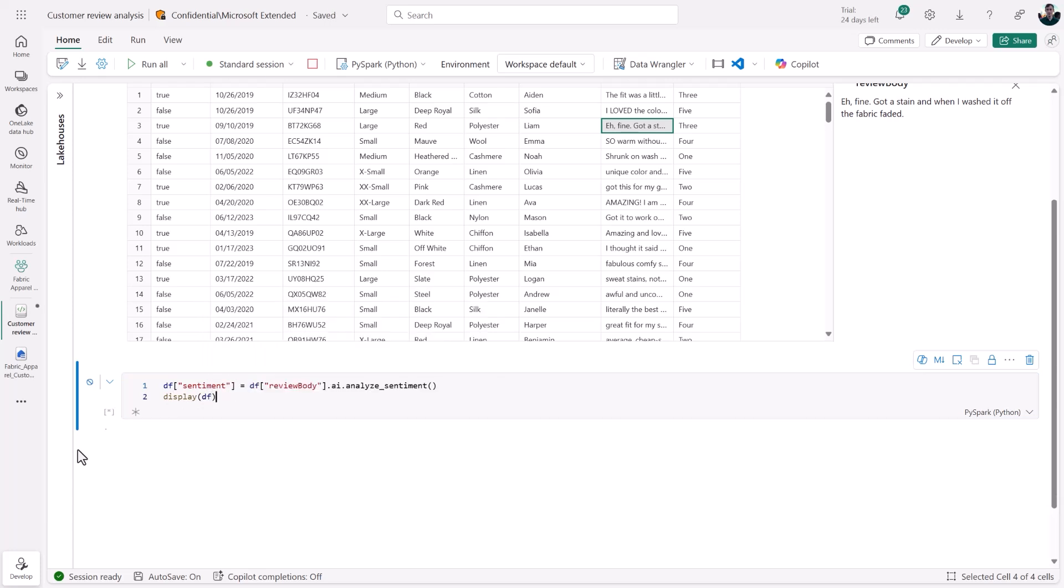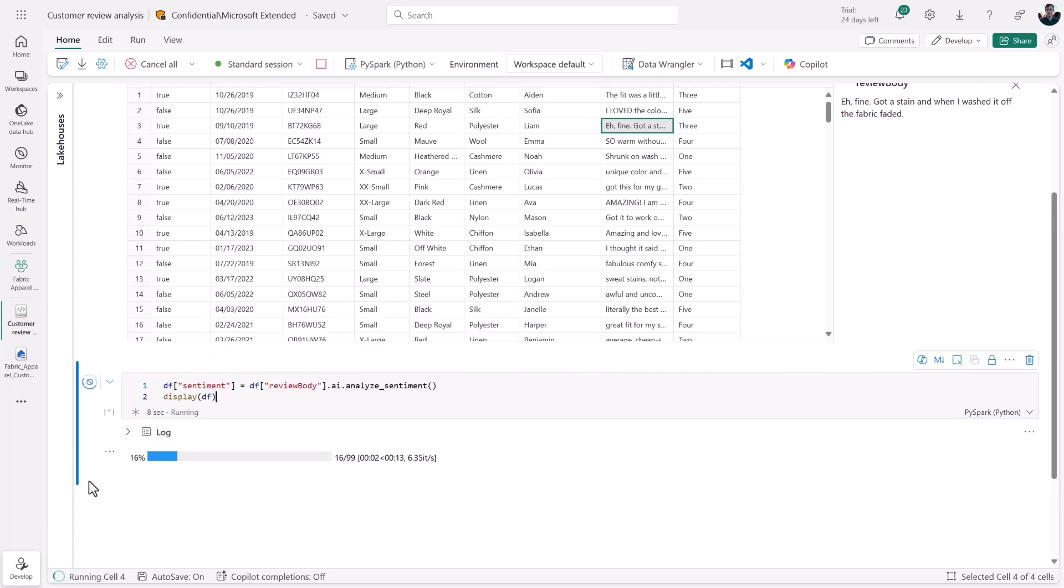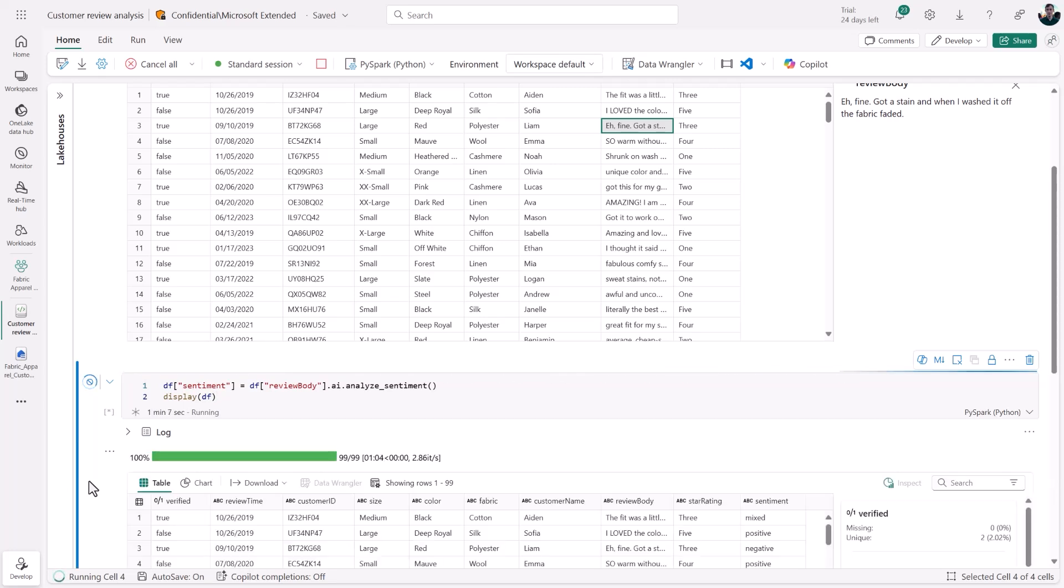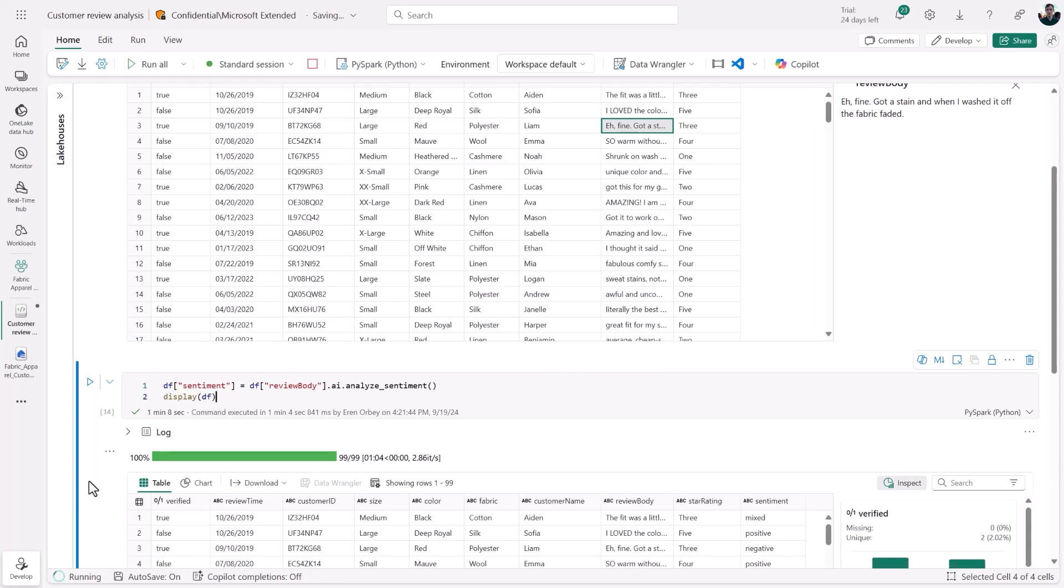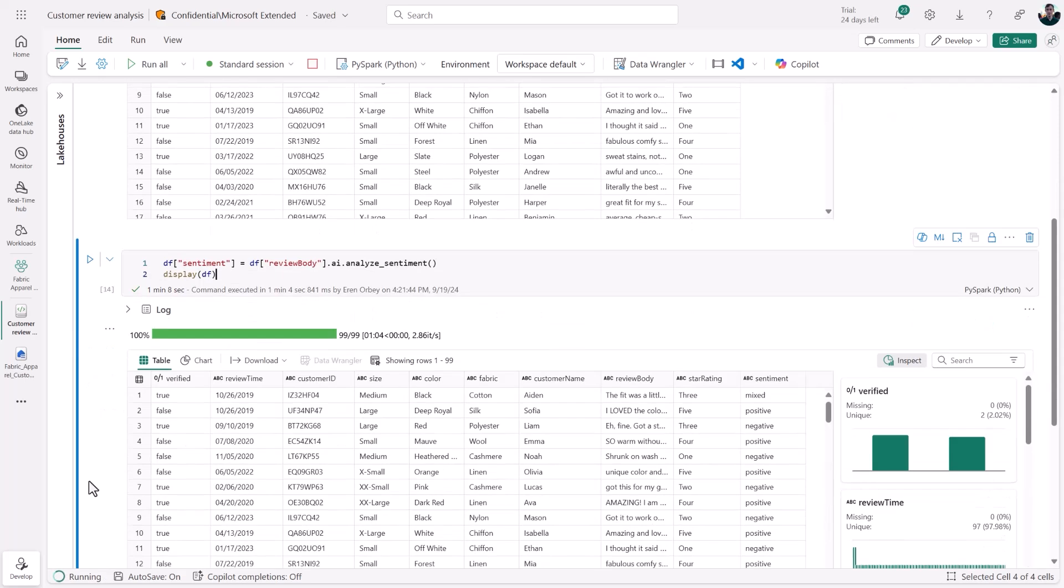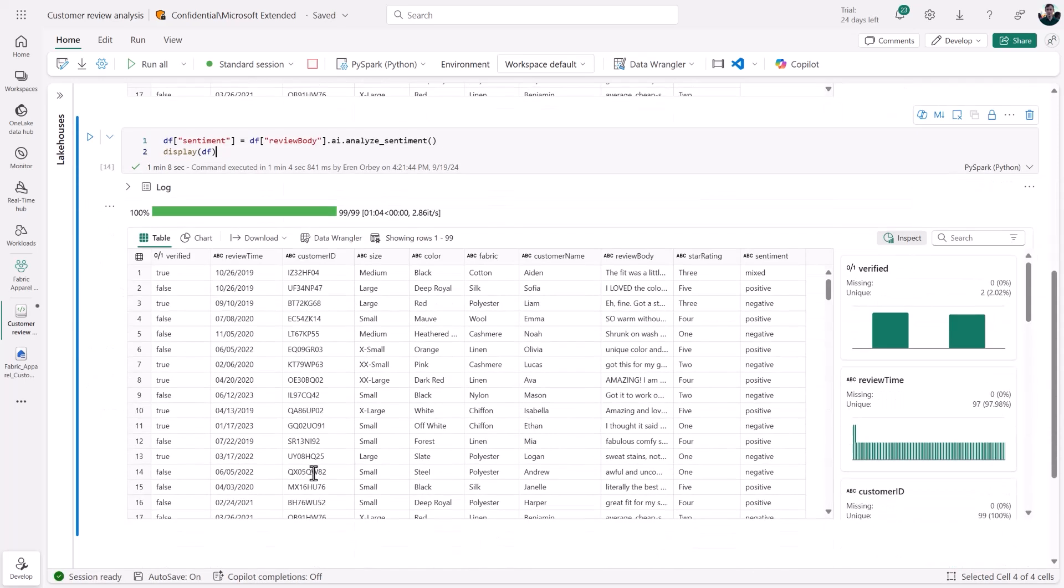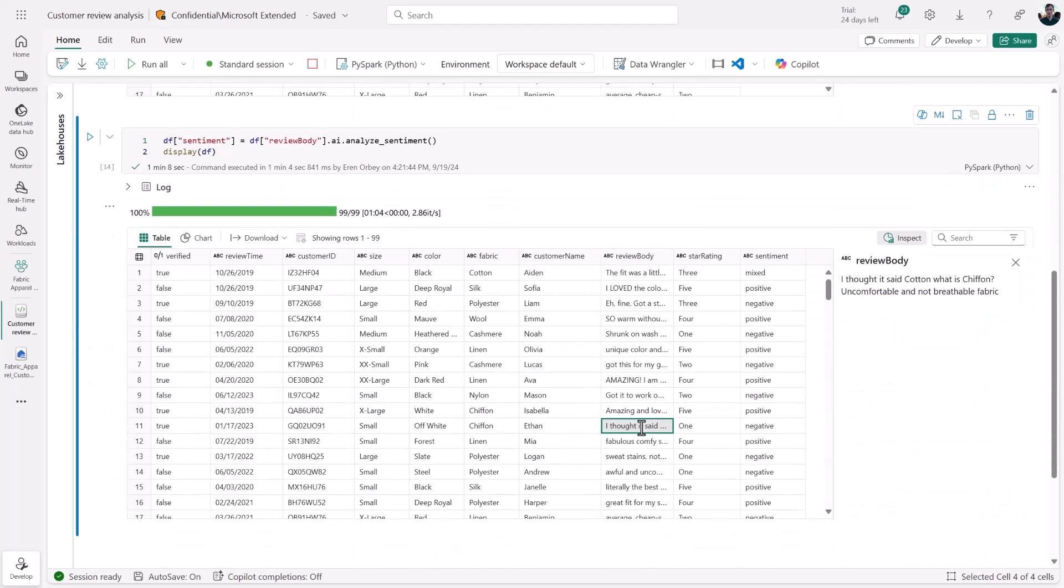It takes a second to load, but once it does, we see that we have LLM-enriched data right at our hands. We didn't need to bring in subscription keys, handle GPU infrastructure management, or any of that. And the results look pretty good.